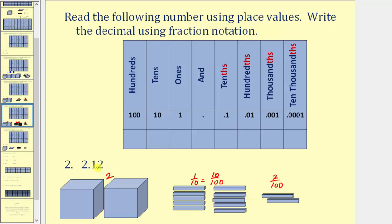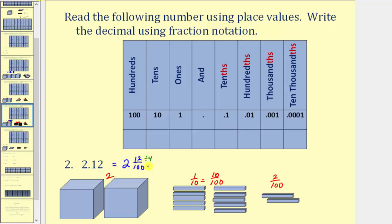Looking at the decimal again, notice how we do have a twelve to the right of the decimal point, and because the rightmost digit, which is a two, is in the hundredths place value, again we say two and twelve hundredths. Which means as a mixed number, we do have two and twelve hundredths. But notice how this fraction does simplify — twelve and one hundredths share a common factor of four, so we could divide out the common factor of four. Simplified, we'd have two and three twenty-fifths.